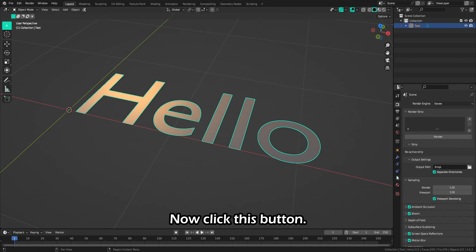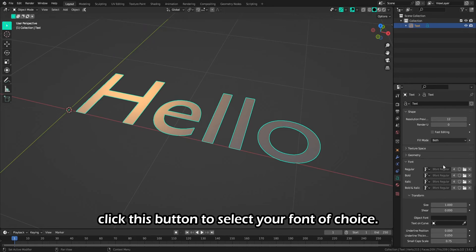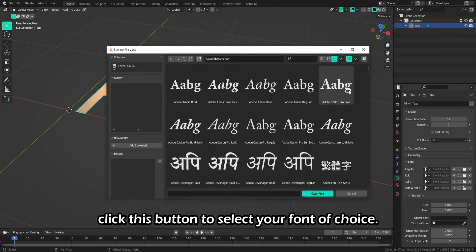Now click this button. Under Font, click this button to select your font of choice.